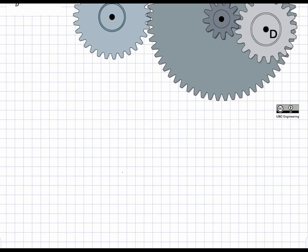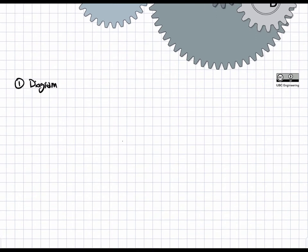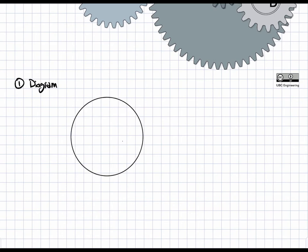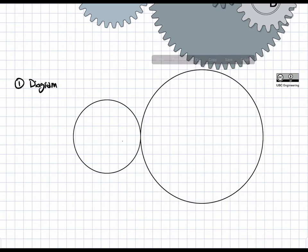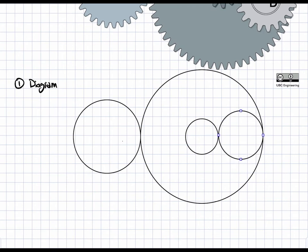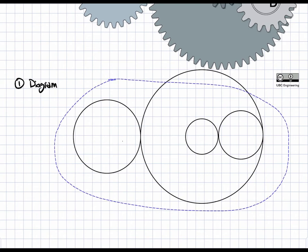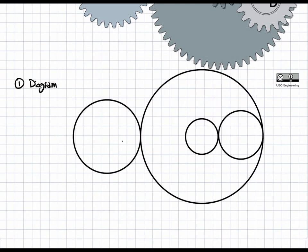We're going to start with a diagram first. The diagram is going to involve gear A, gear B, C, and D, which we'll draw all together as one. We're going to label these: gear A, gear C, gear B, and gear D. And this is where they spin about.